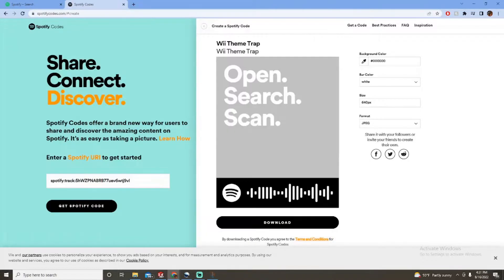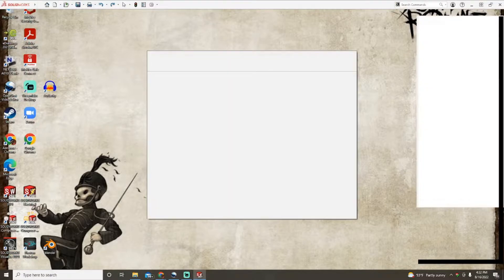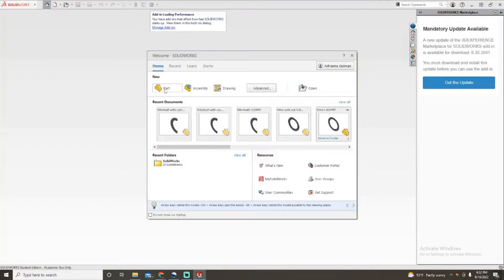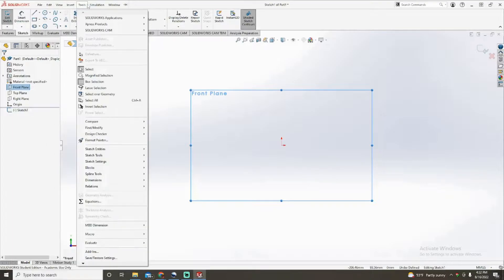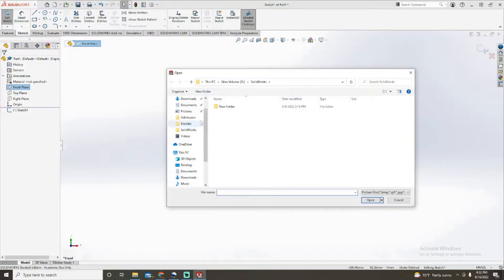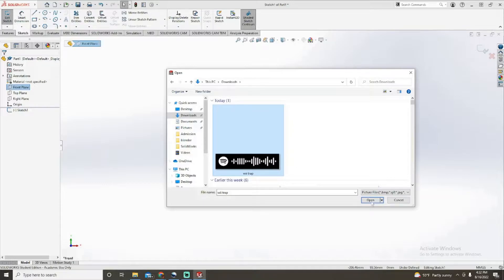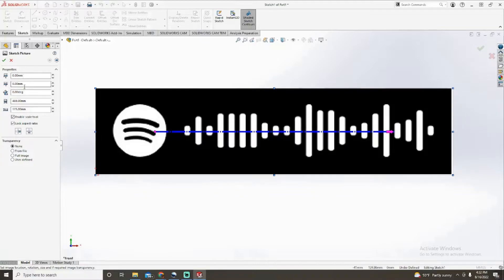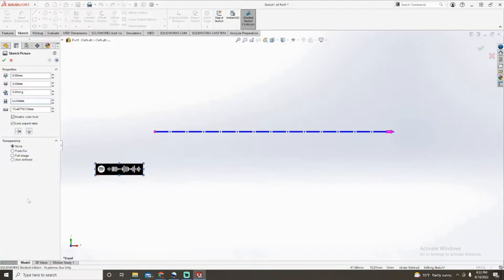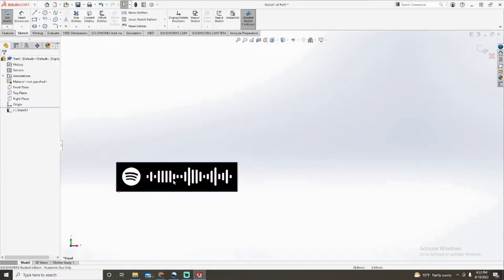Now that we've got that done, we can head over to SolidWorks. Once SolidWorks is loaded, select New Part, then Front Plane Sketch. Go to Tools, Sketch Tools, and Sketch Picture. Navigate to the file we just saved — 'We Trap.' This is a pretty important part because it sets the size of your keychain. We're gonna make the length of it about 63 millimeters. Lock aspect ratio is important or else you're gonna warp your picture.